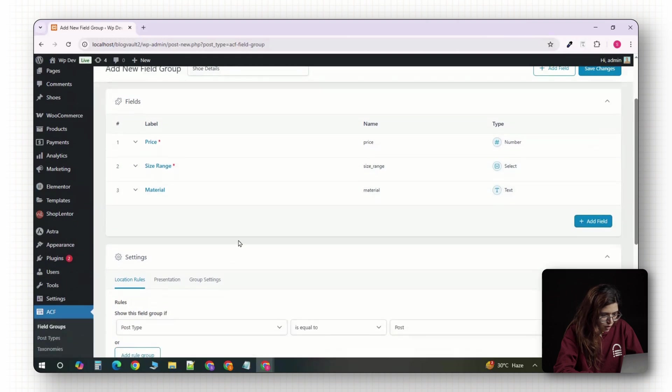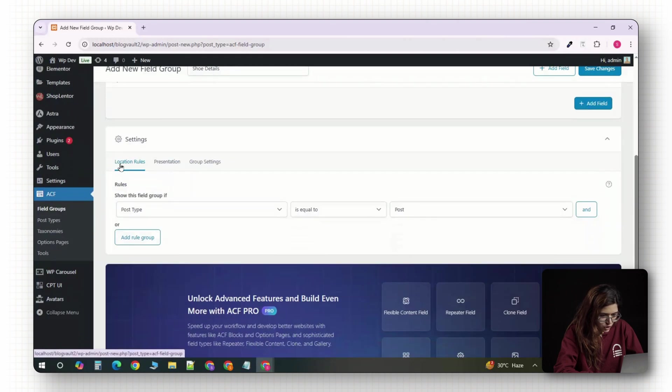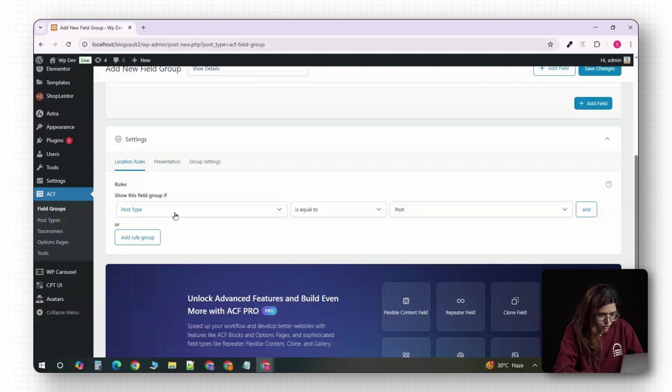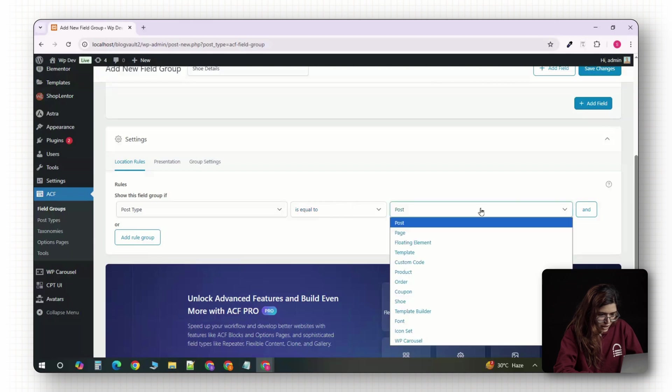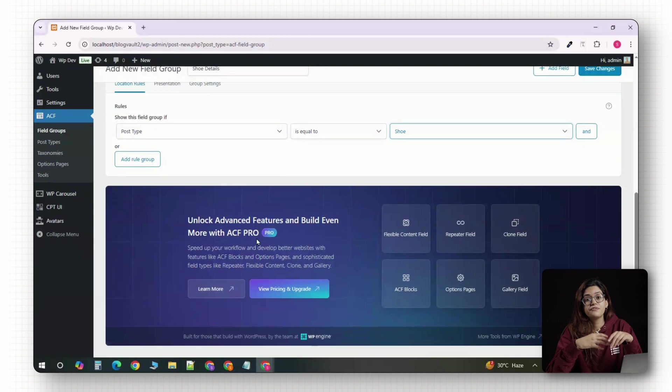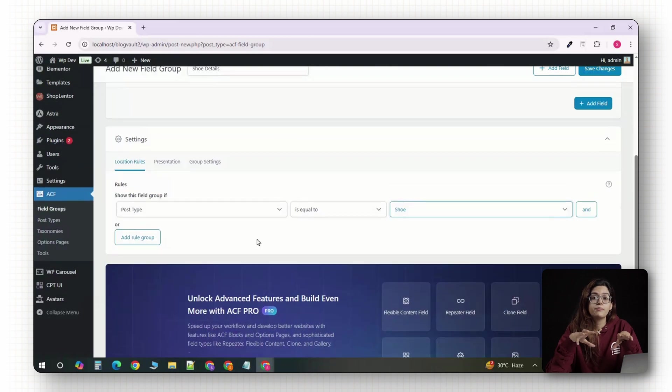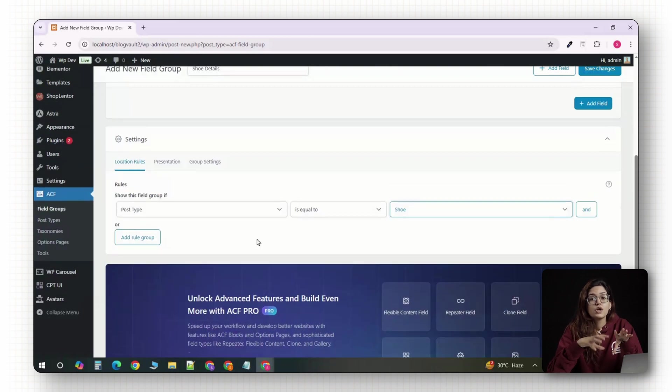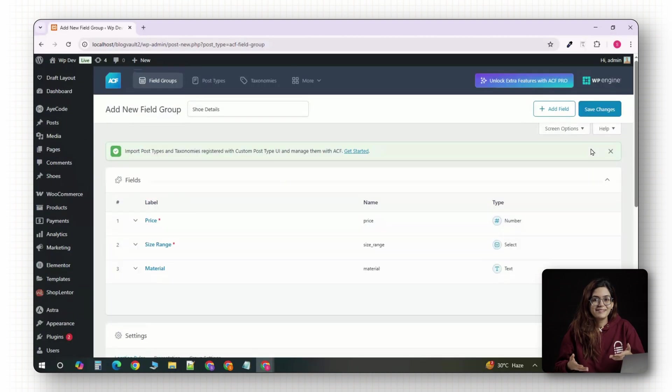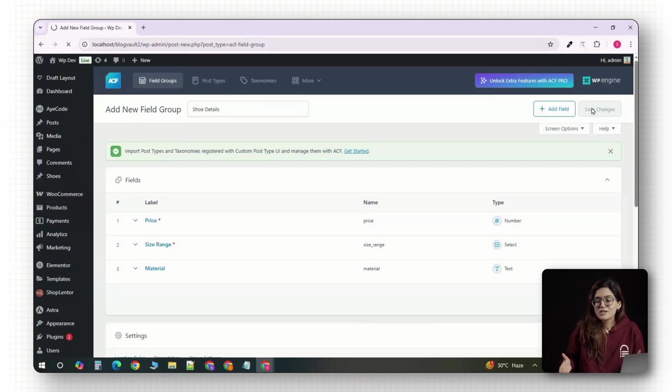This tells ACF where to display this fields group. You'll see a drop down that says post type is equal to. Make sure it's set to shoe. This means your custom fields will only appear when editing shoe posts, not pages or blog posts. That's it. Click publish at the top right.